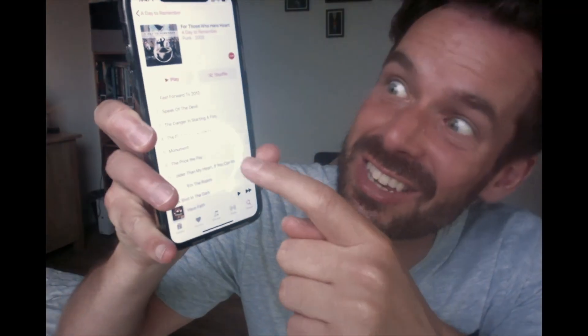With video conferencing on the rise, there's plenty of times when I want to show my phone screen to the people I'm talking to, but I don't want to have to do this — can you see this?